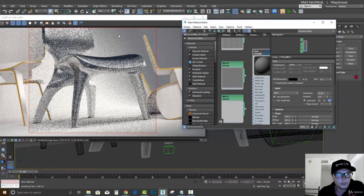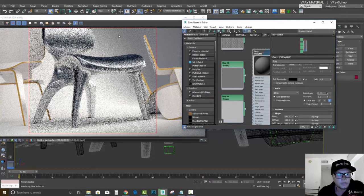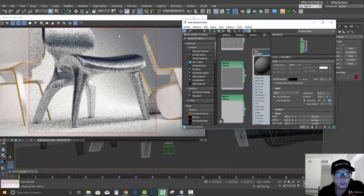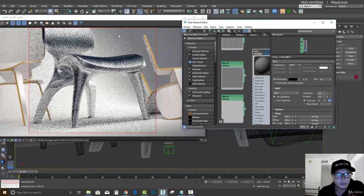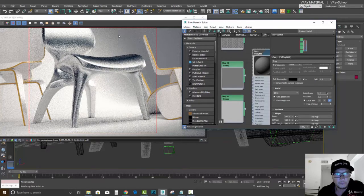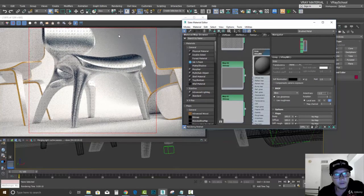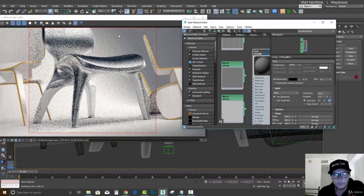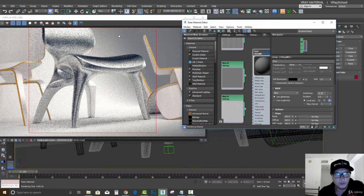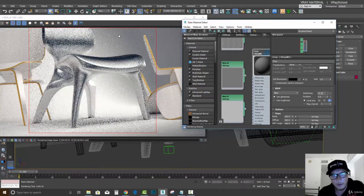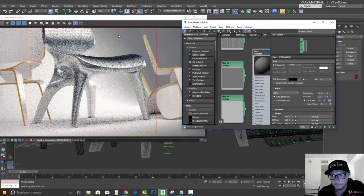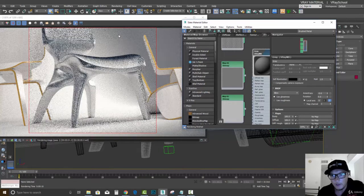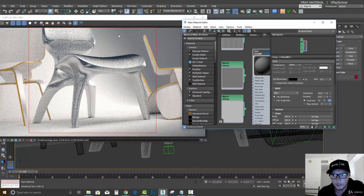Those values can be changed by just dragging and following your reference in order to find the right anisotropic direction for your material. Okay, we can also see the rotation.